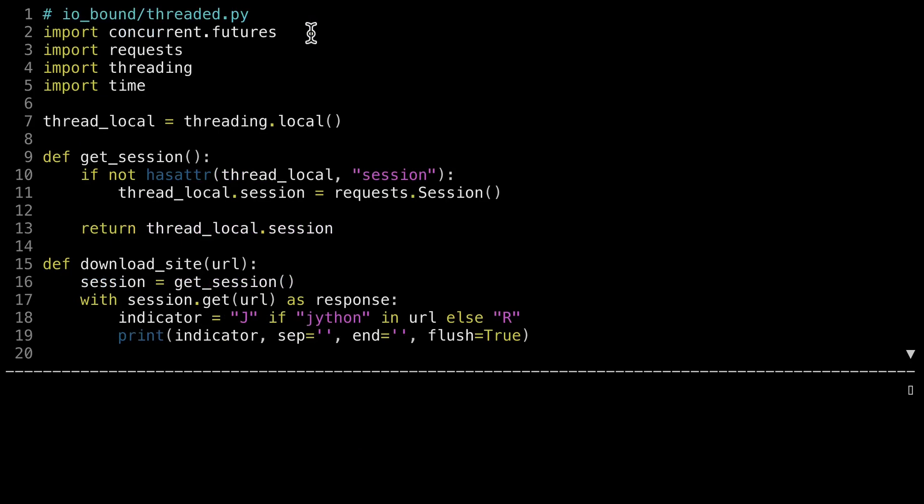And now for a threaded version. First off, you're going to need two more imports. Both are part of the standard library. Line 2 introduces concurrent.futures and line 4 the threading library. Line 7 sets up the local environment for each of the threads. I'll describe more of this later. The download site method on line 15 hasn't changed. It's the same as before.